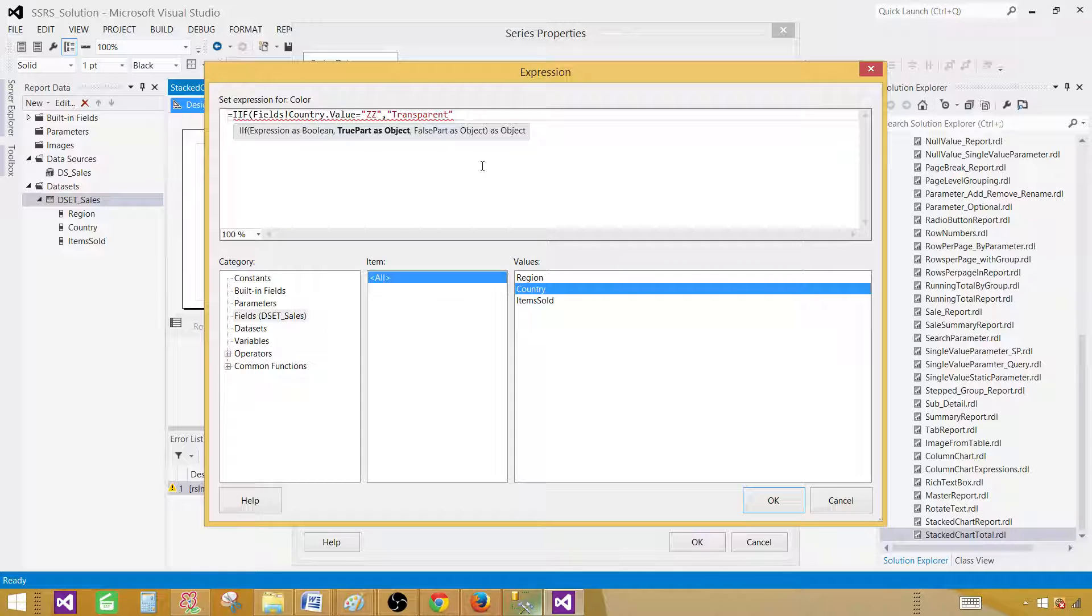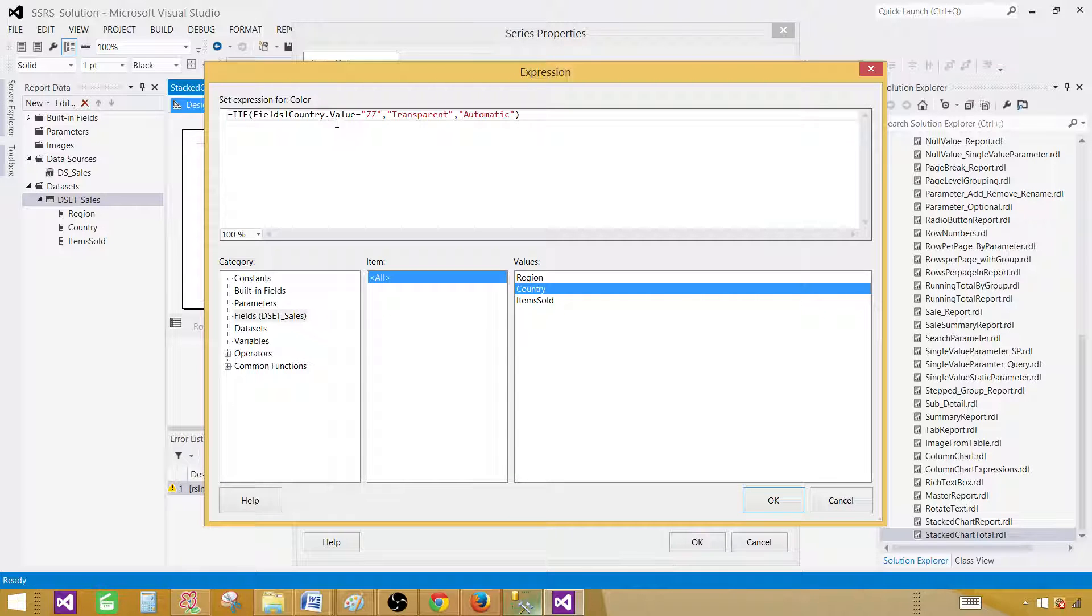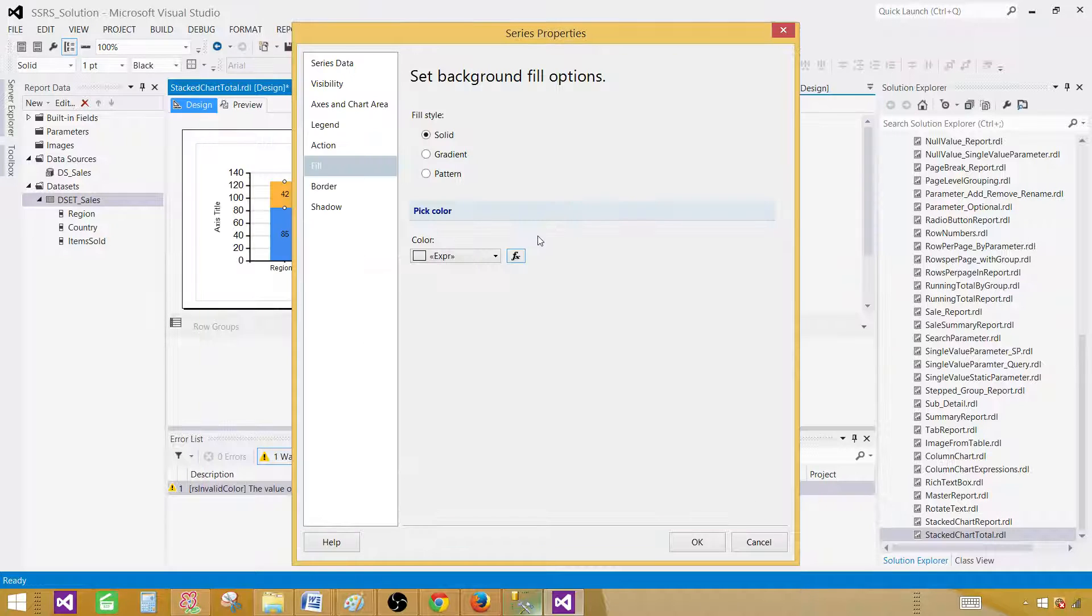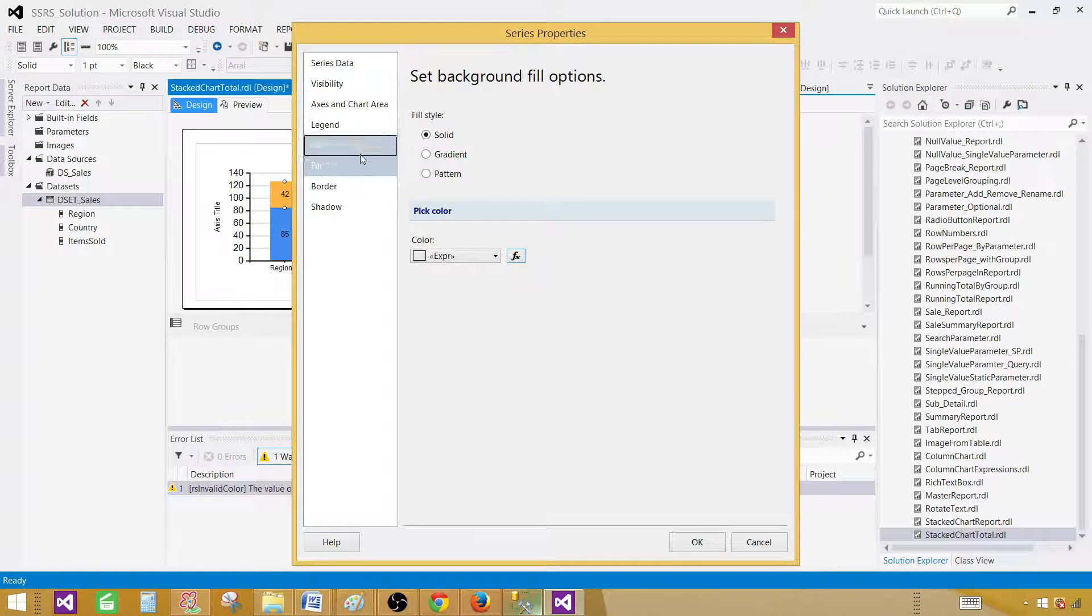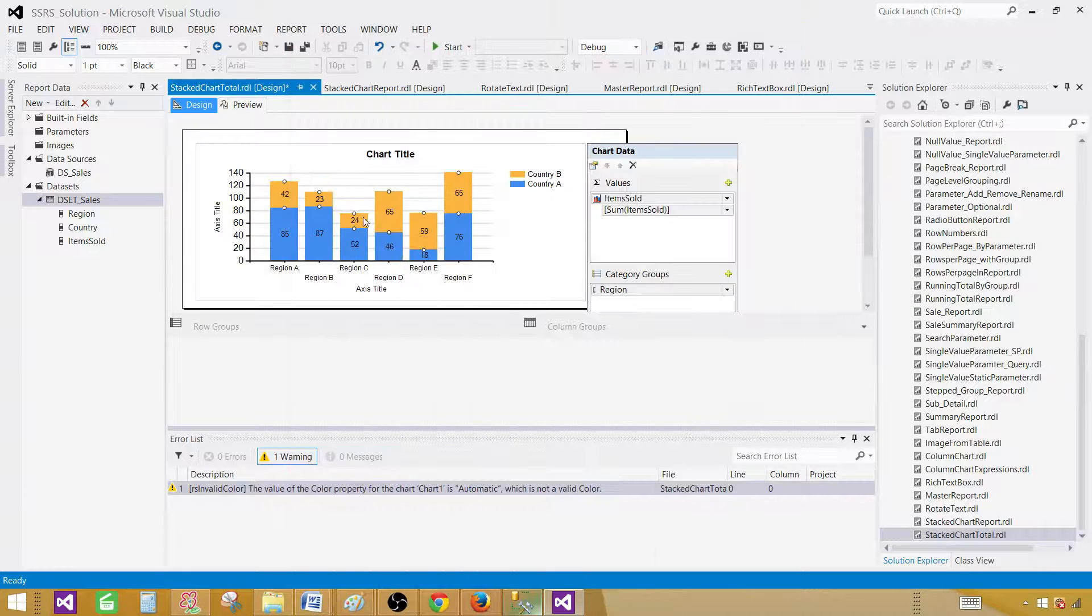Otherwise, automatic is just fine with me. But when you see ZZ, I want that transparent. So that will make this transparent. And that big blue or dark blue will be gone. So hit OK.